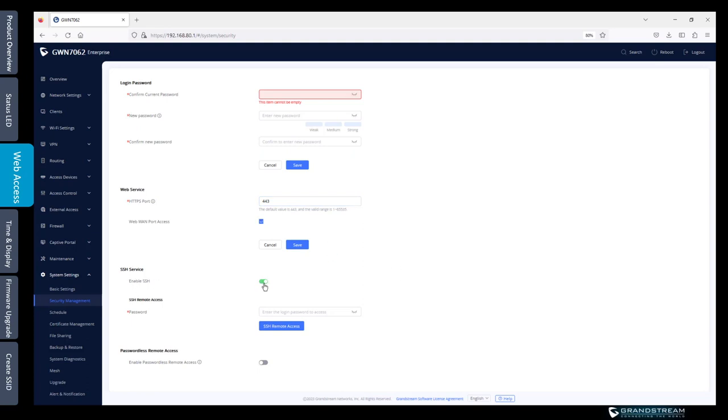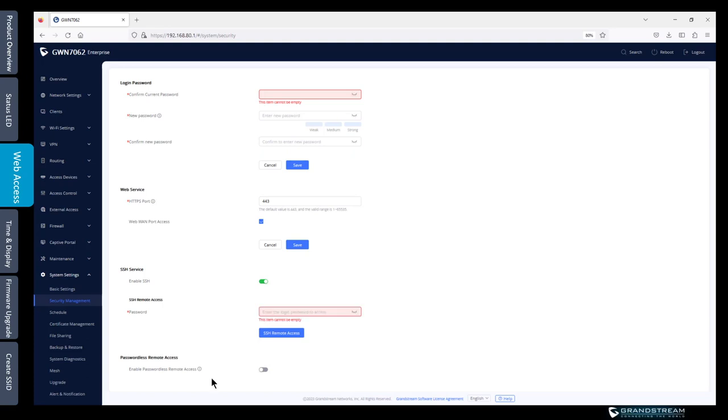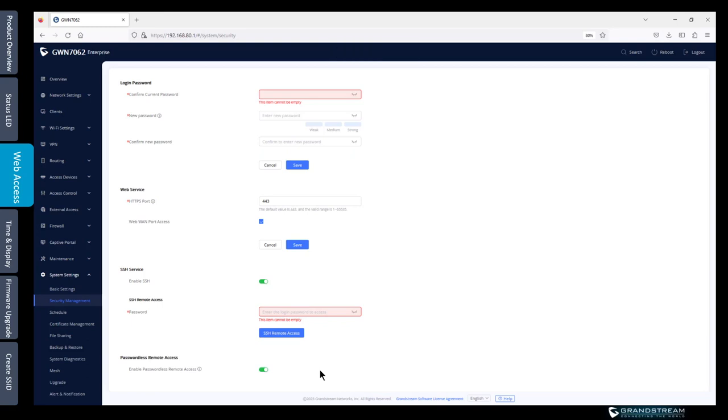SSH by default is enabled. Another option is passwordless remote access because GWN router is supported on the GWN cloud. When you add it to the GWN cloud it provides you with an option for remote access. If you want to skip the authentication process when you log in from GWN.cloud you can enable this option and basically what it does when you go to your GWN.cloud and you click on remote access it will log in automatically for you to the web interface of the router.